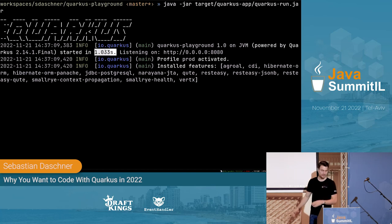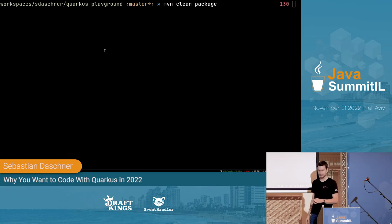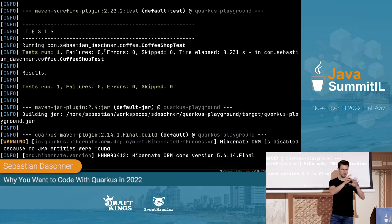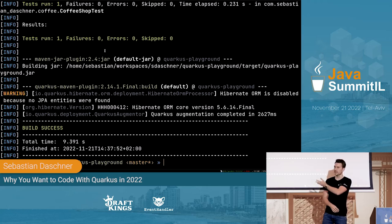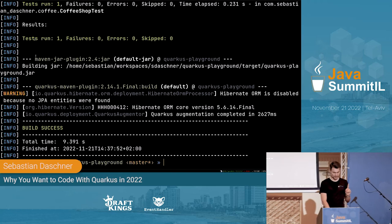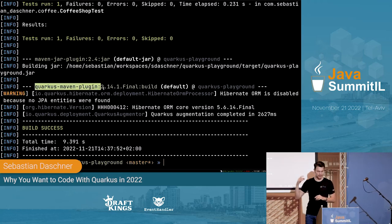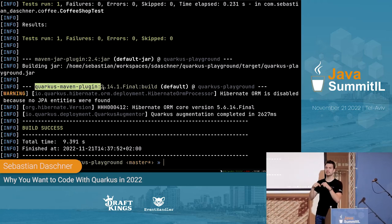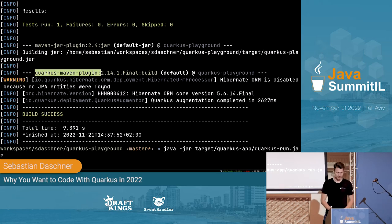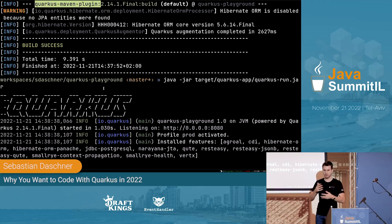If you come from a Spring or enterprise Java background, probably you don't have one-second startup time — it's usually a bit longer. So how does enterprise Java and Spring usually work? You have a declarative programming model — you annotate classes with @Autowired, @Controller, @Service, or in Quarkus @Inject. At startup time, the runtime scans for annotations and builds up metadata models, which takes a lot of time. Quarkus does this differently — it does all of this at build time using a Maven plugin.